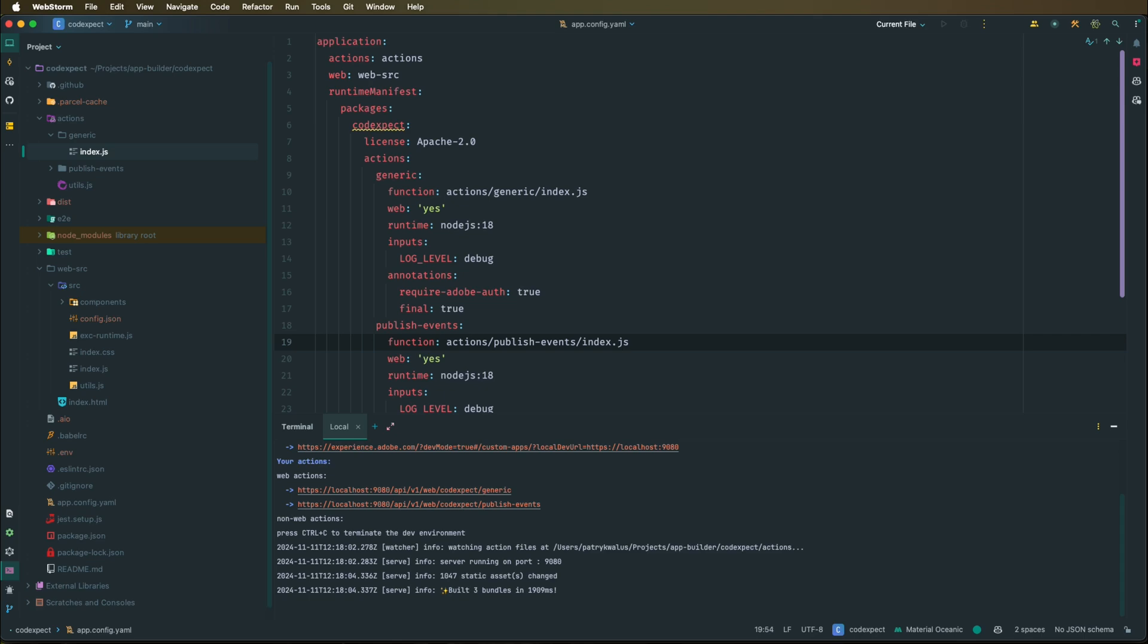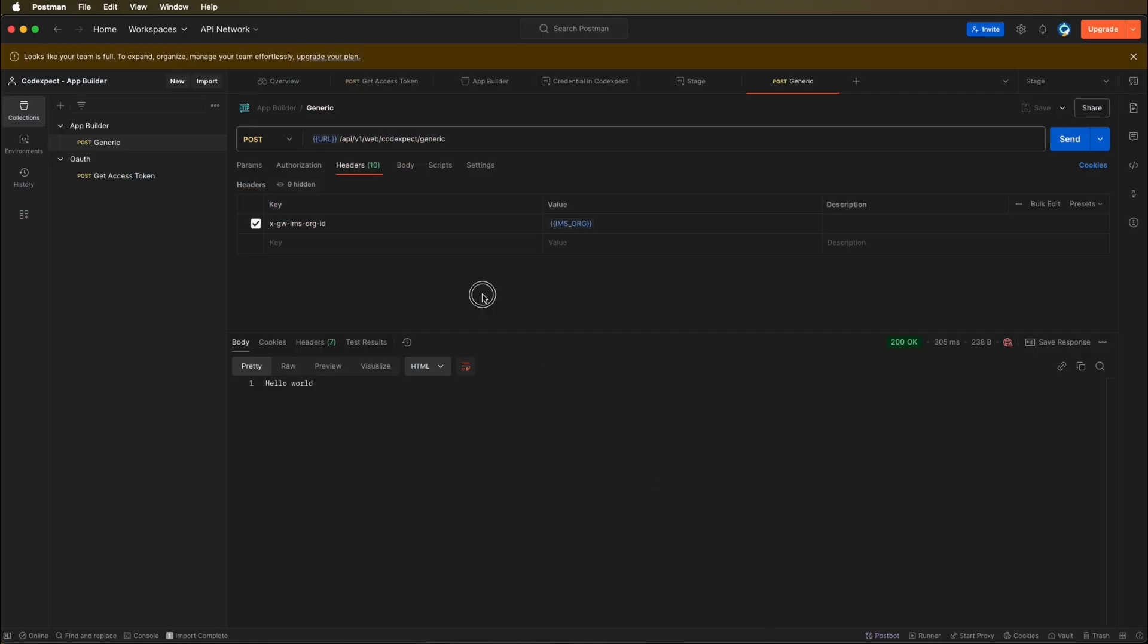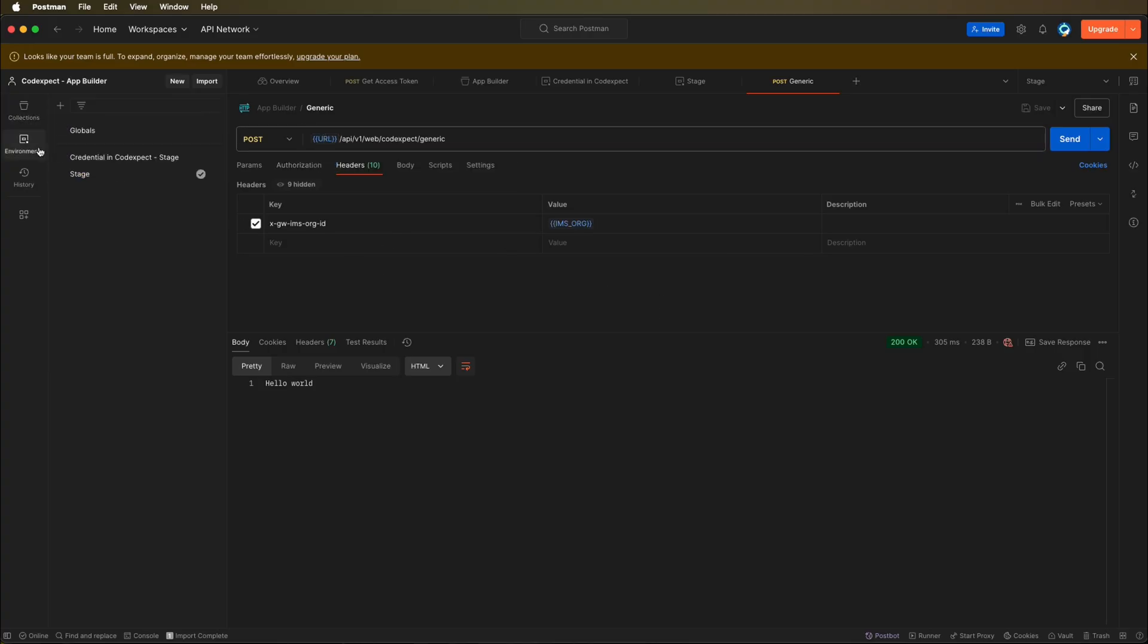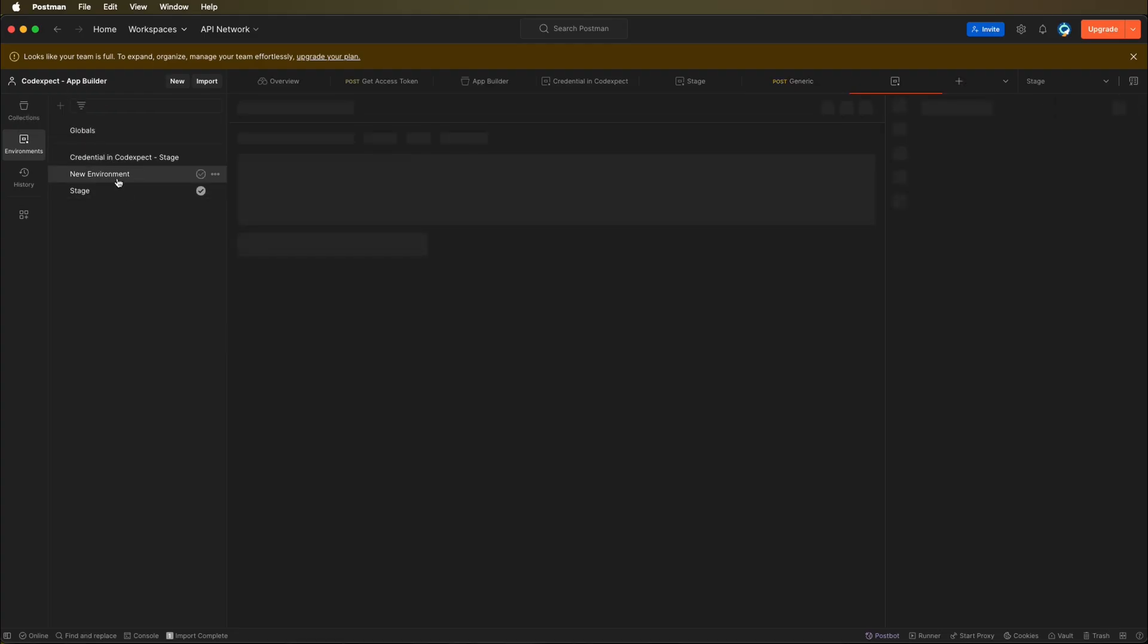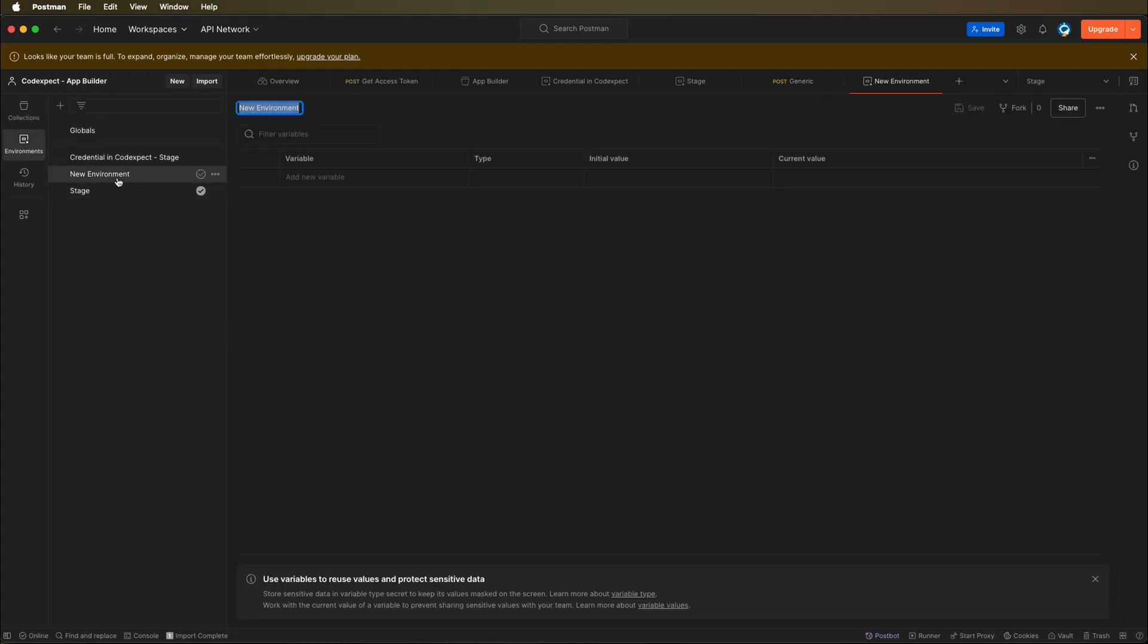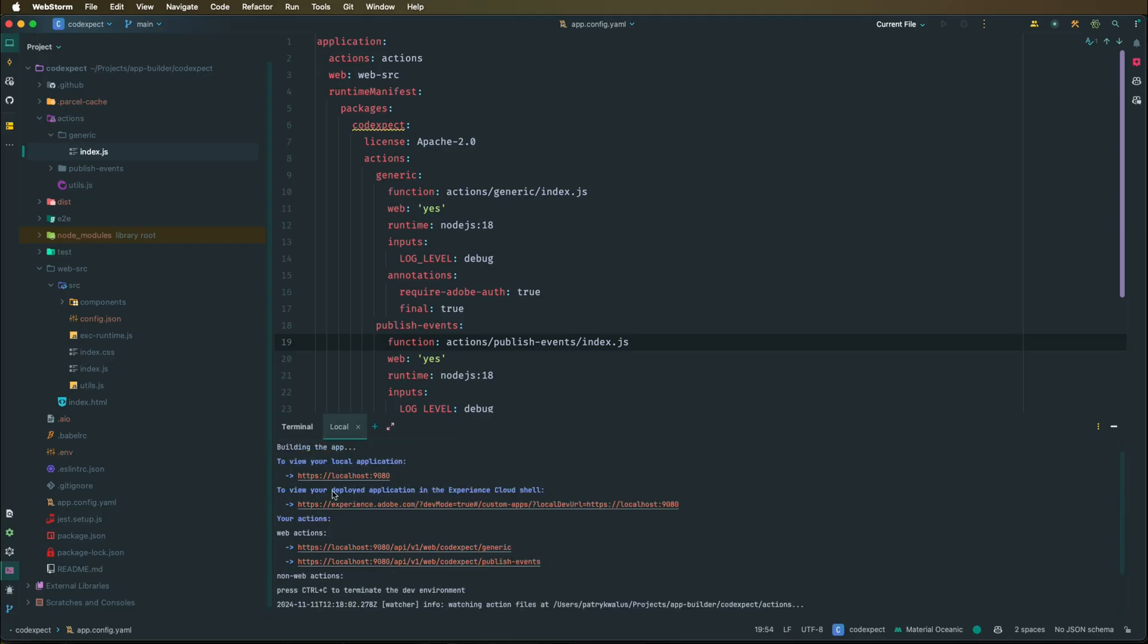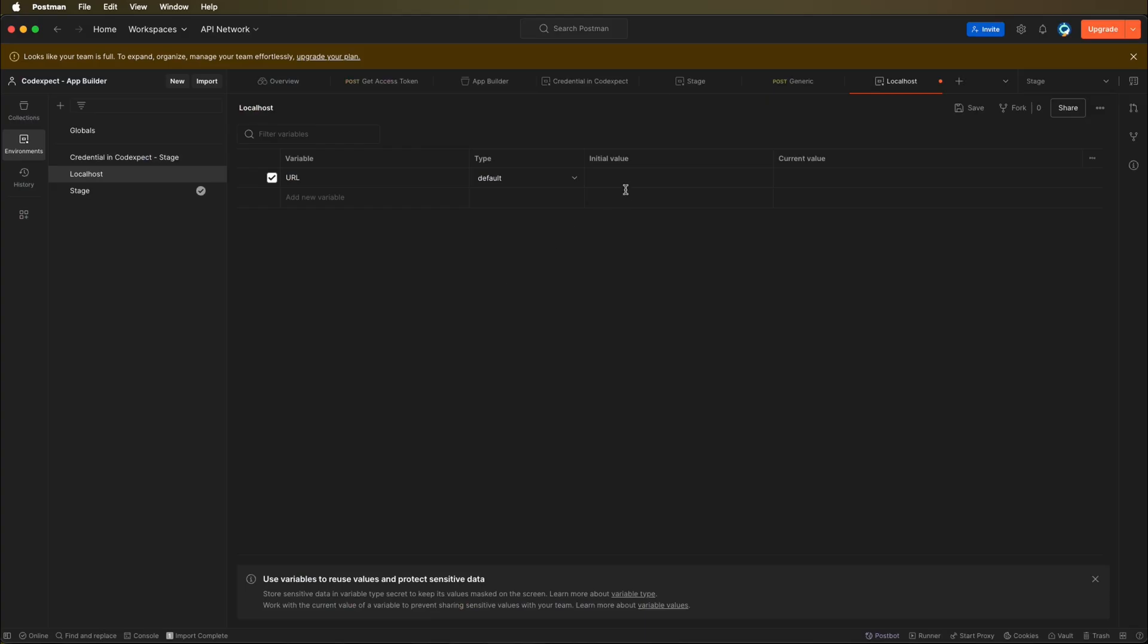So let's open Postman. So here is the generic action that we configured, and it's pointing to the runtime action. So let's go to environments, let's create a new localhost environment with the URL variable, and then the initial value will be the localhost. Let's just copy this from here. Make sure that you do not have this enter sign there, so let's just save it.